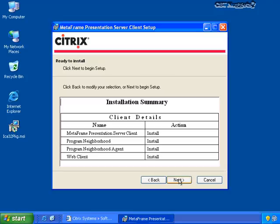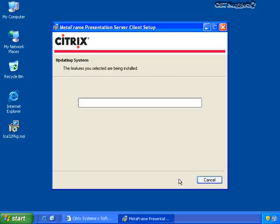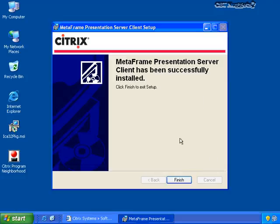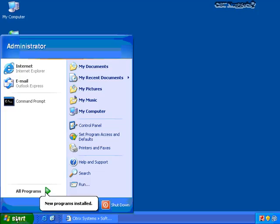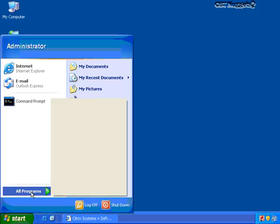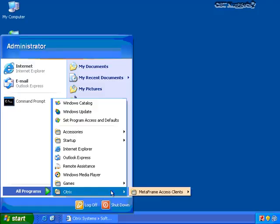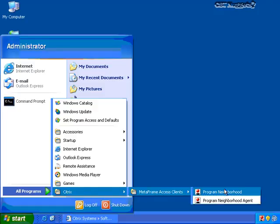We get the installation summary. I click Next one more time and the Citrix client installs. I click Finish to complete the install. Now the first thing I want to show you is the Citrix Program Neighborhood client. If I click here under Citrix, you'll see MetaFrame Access Clients and Program Neighborhood.